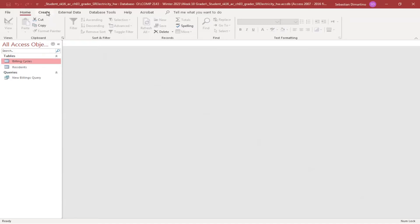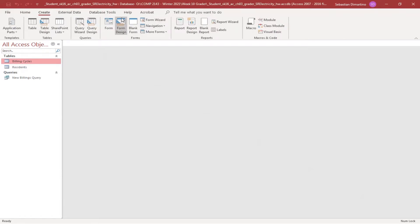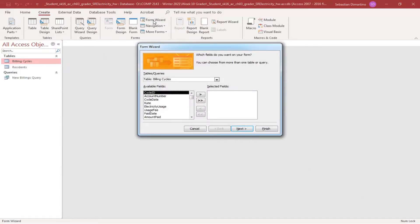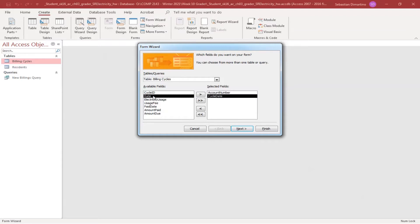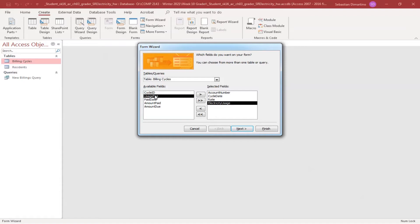We're going to click on Create at the top and choose the Form Wizard. For 12 marks, they want us to choose the appropriate fields in the following order: account number, cycle date, rate, electricity usage, and usage fee — double-clicking each one. I count five fields here and I've got five fields selected. It looks good.